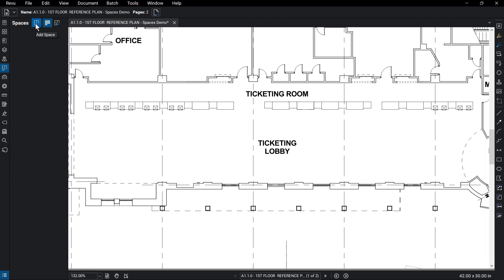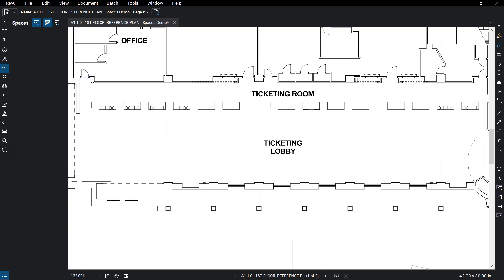Click on Add Space and you will be able to drag out a rectangular region or pick individual points to define your space.